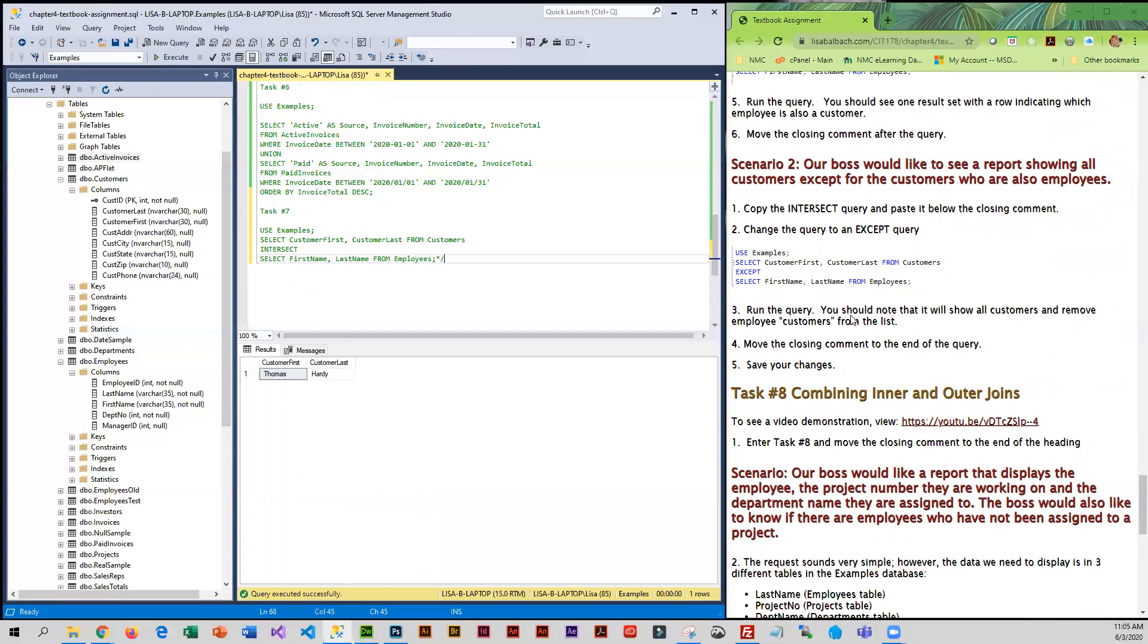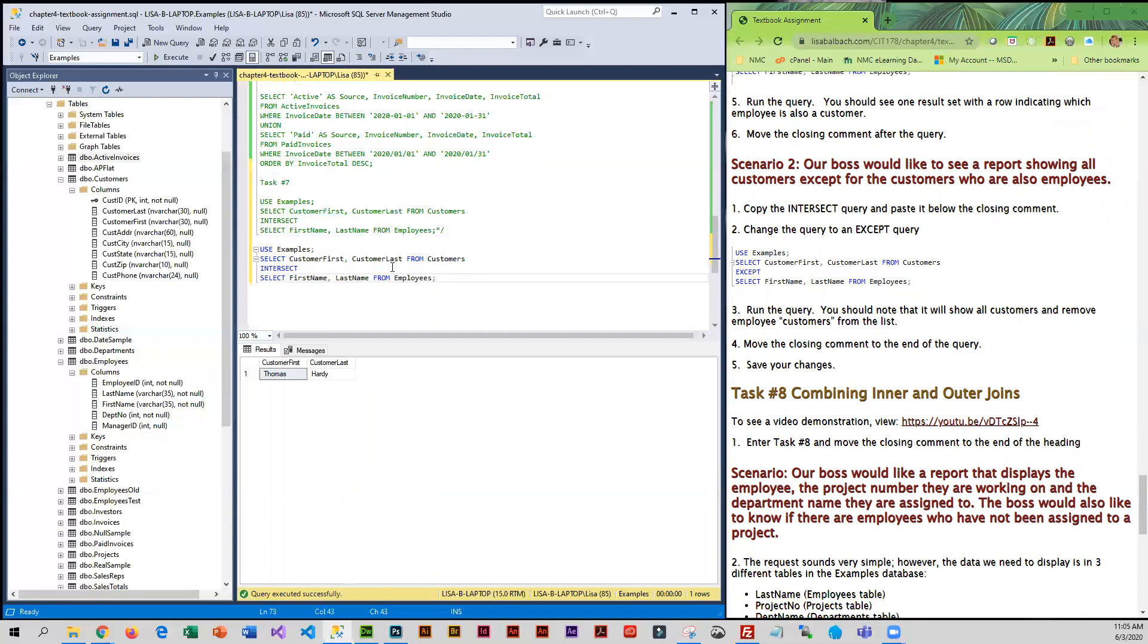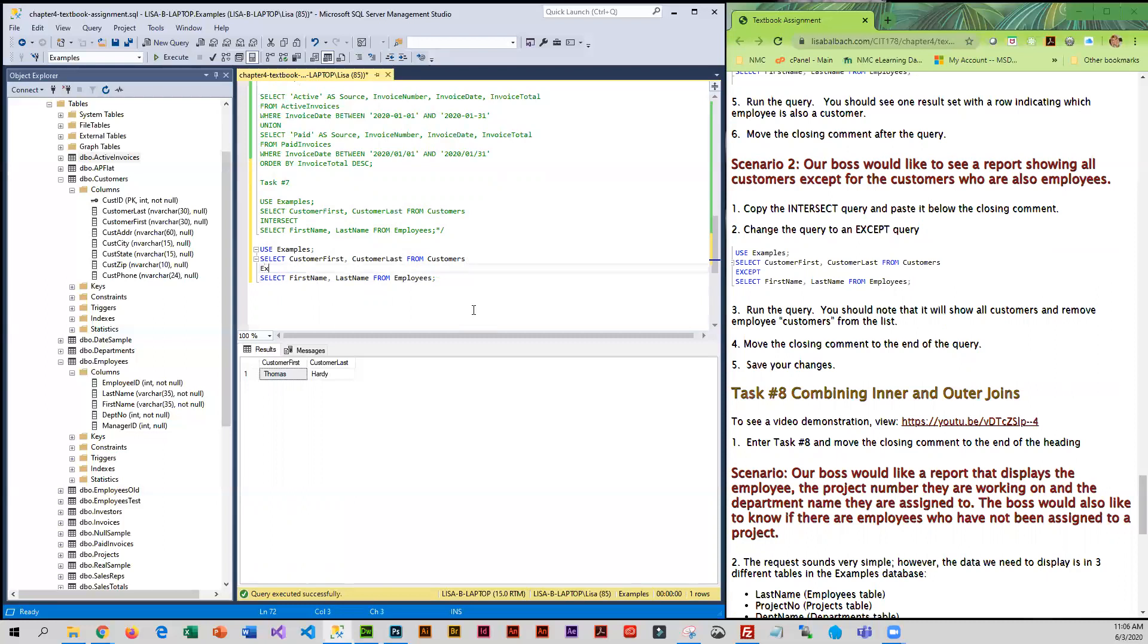Basically showing all of the customers who are not employees, so kind of the opposite of what we just did. I'm going to take this intersect query, copy it, and paste it. What they're asking is for us to exclude the employee from the customer list. So I'm going to change INTERSECT to EXCEPT.